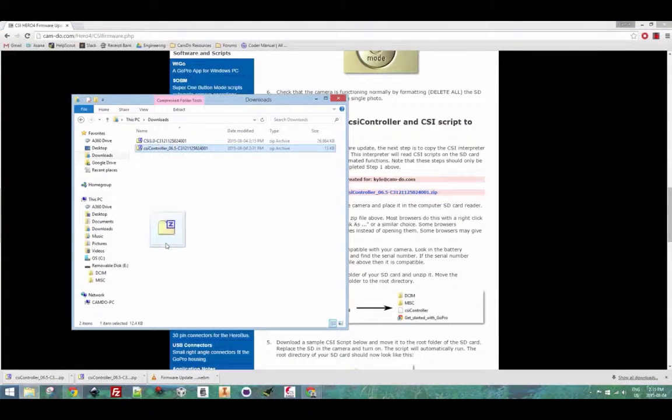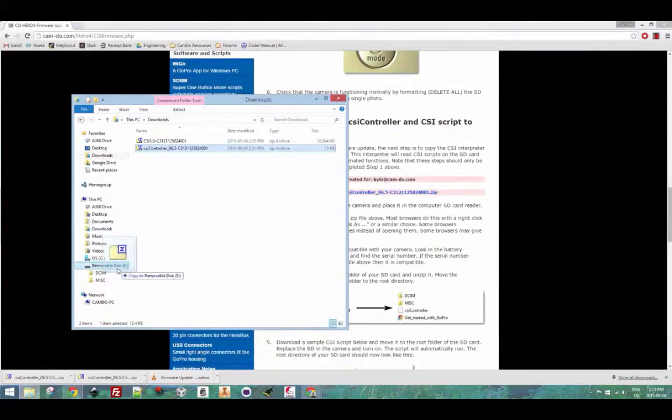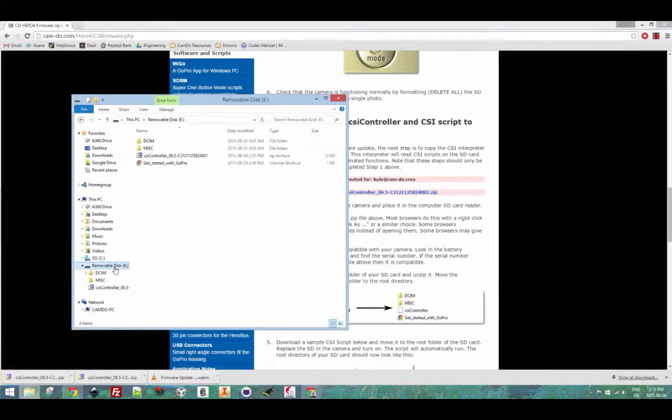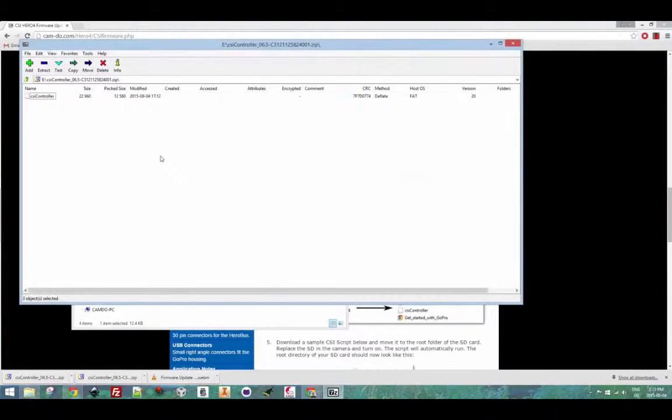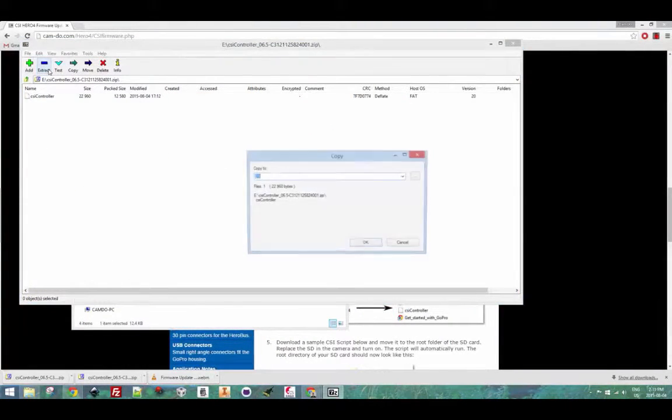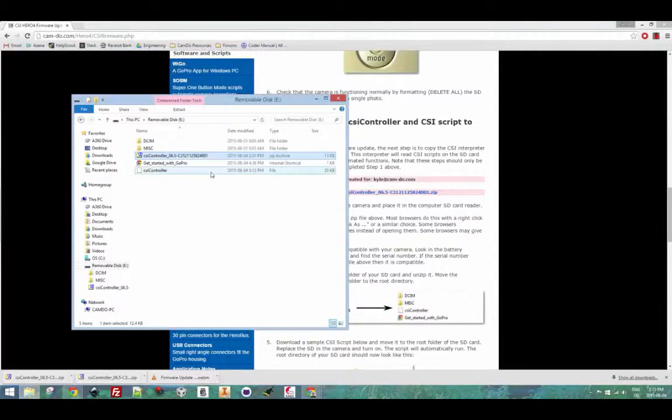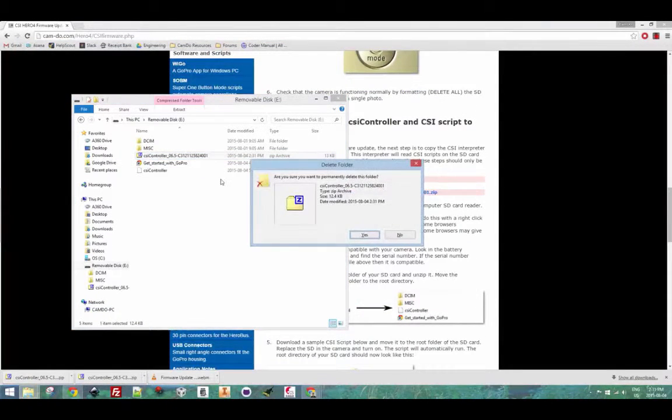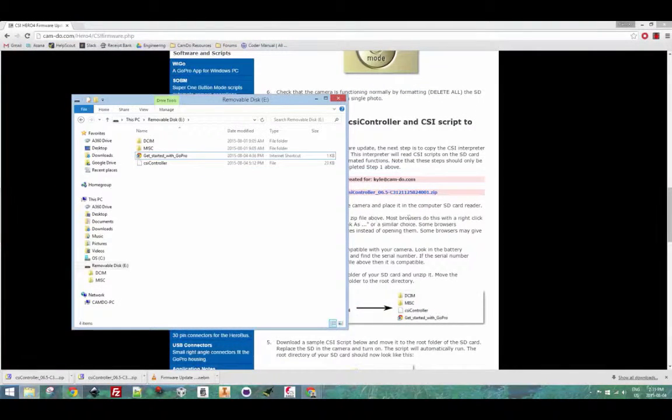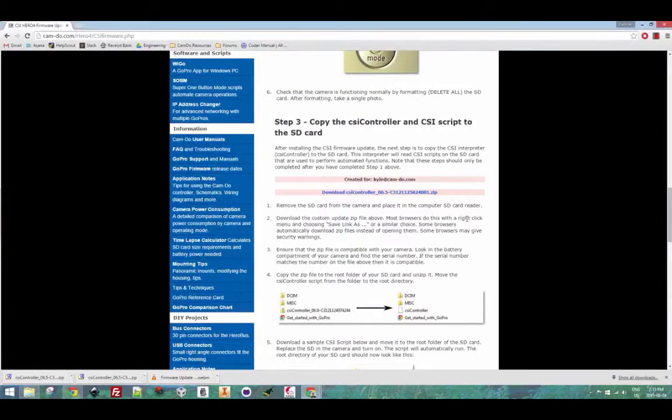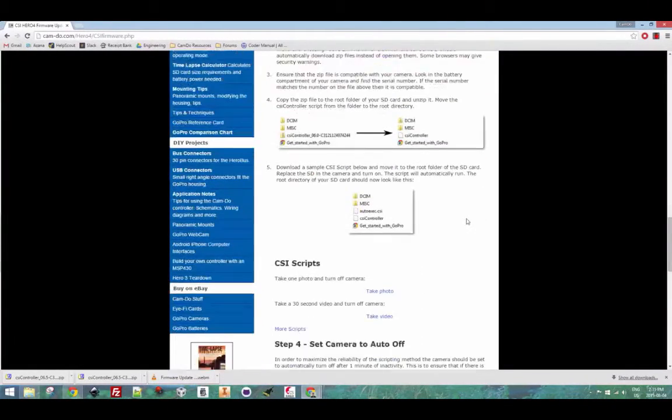Navigate to your downloads directory and drag the CSI controller file into the SD card. Once again, unzip it and delete the zip file after. The file should now be named CSI controller and you must keep it like this in order for the camera to recognize it.